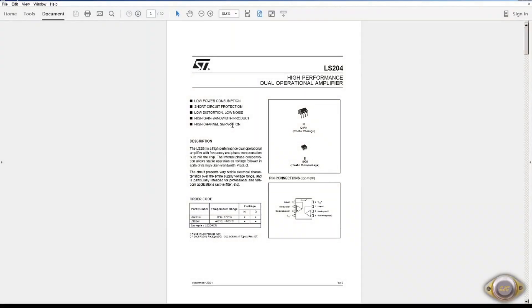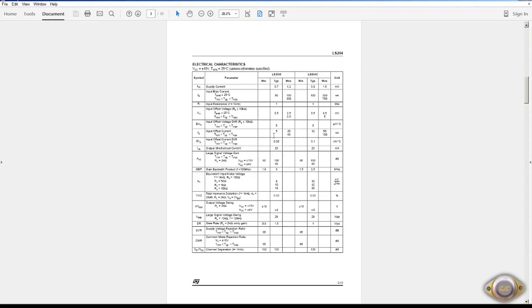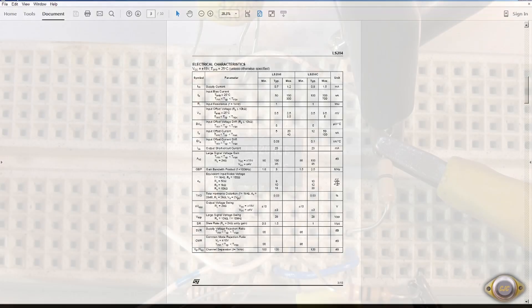The LS204 from ST-Micro. Back in the 80s, it was a fairly decent op-amp. And it does have a noise spec. Looks like around 12 nanovolts per square root hertz.